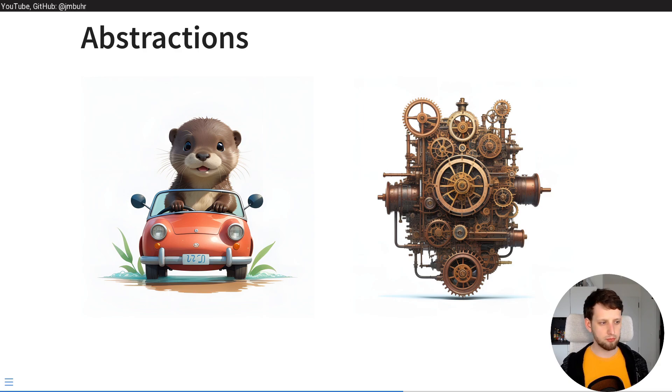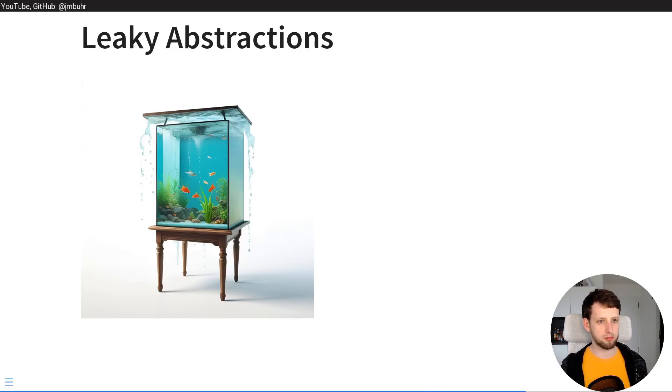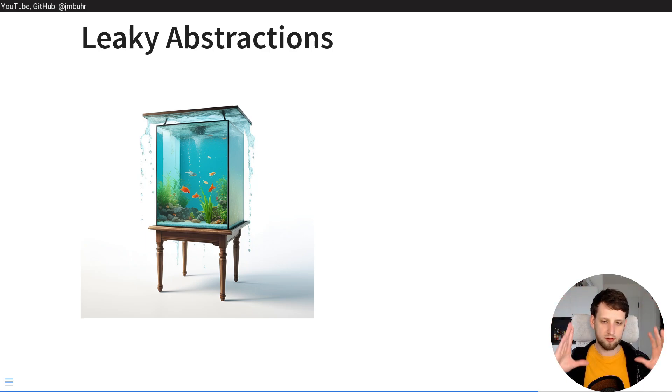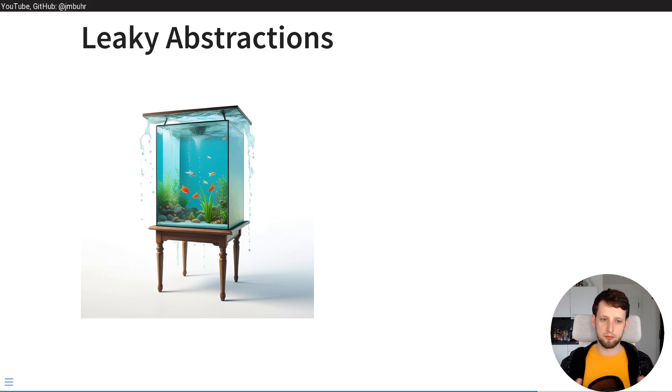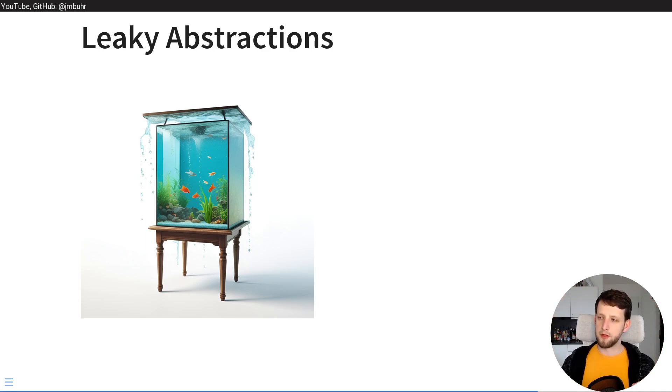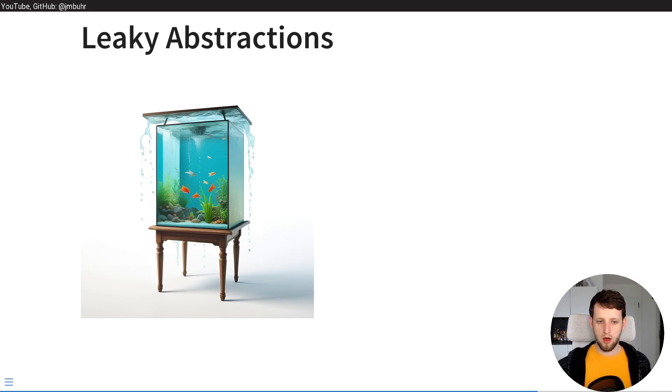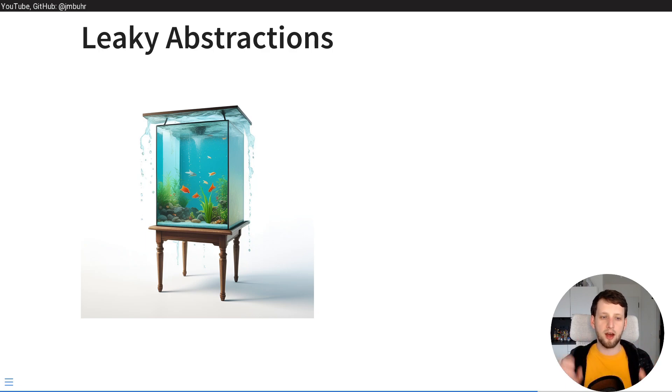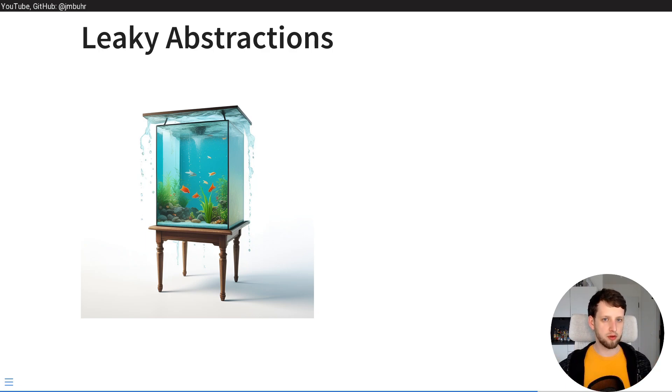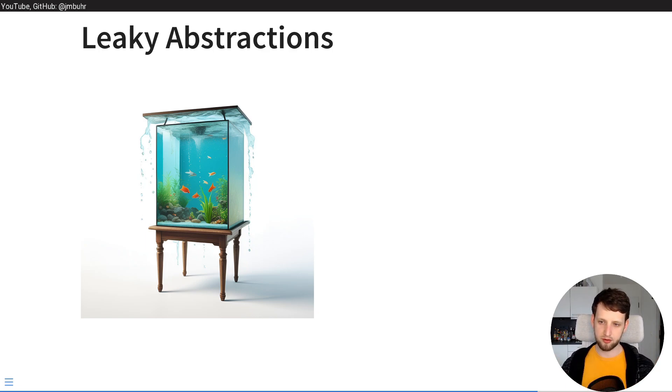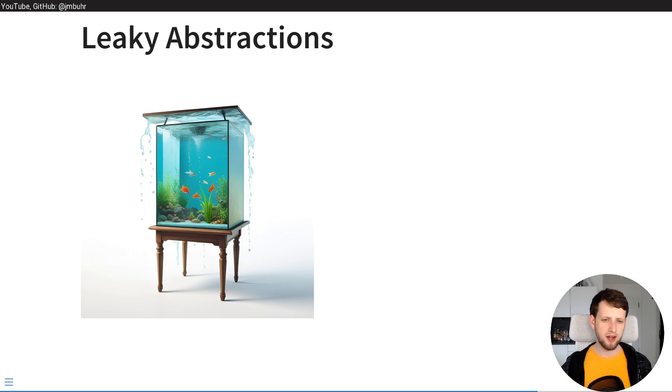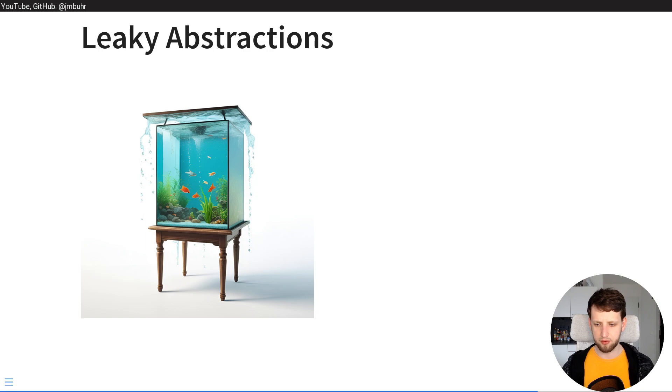And this is where we get into this concept of leaky abstractions. The whole idea of an abstraction is you have some complex system that you want to encapsulate with something simpler that you can then interface with. But sometimes the complications can leak out which means in order to properly interact with the abstraction you need to know some details of the implementation of the inside. And sometimes this can be quite an annoying experience.